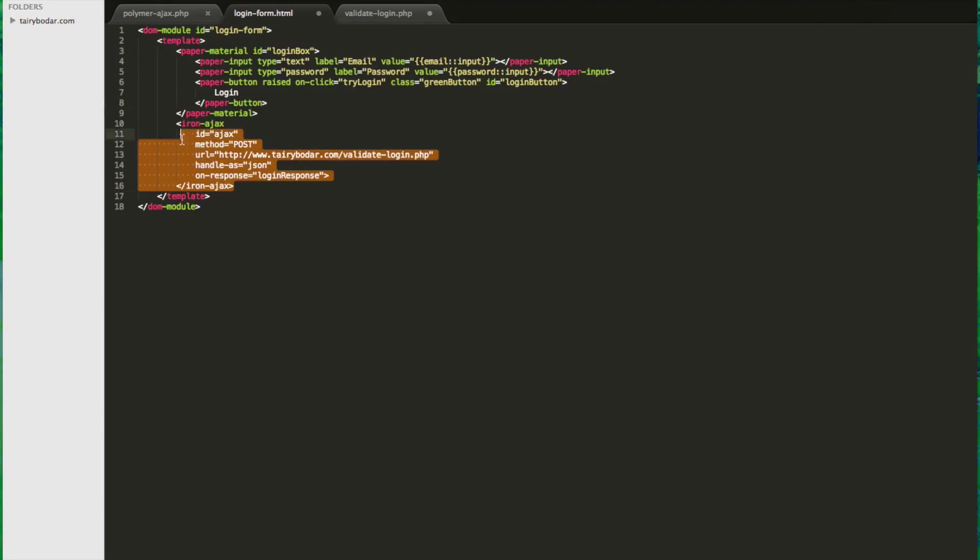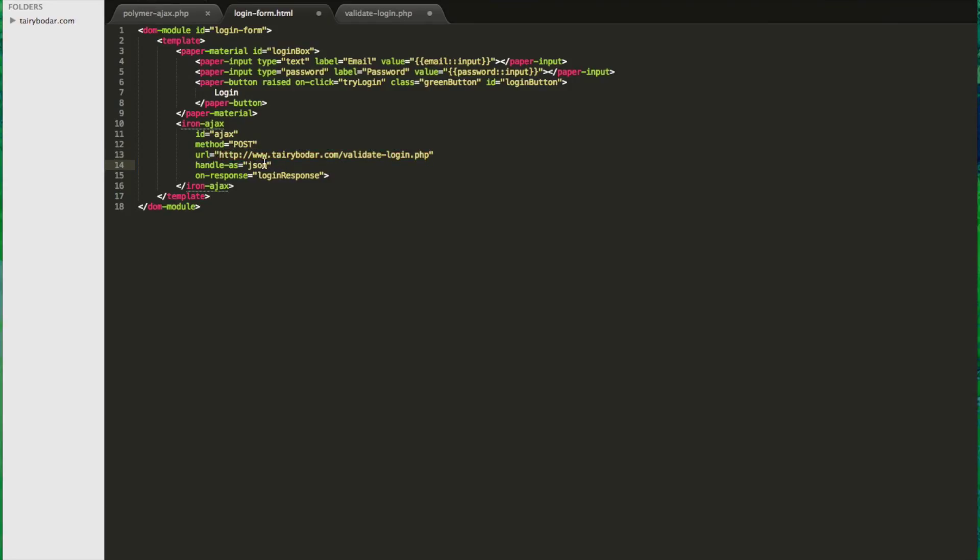Now let's look at the Iron Ajax tag. Pretty basic. I've got a post method, a URL to actually send the request to. We're going to be handling it as JSON. And this is the function that we're going to send the response to in our actual Polymer object here.